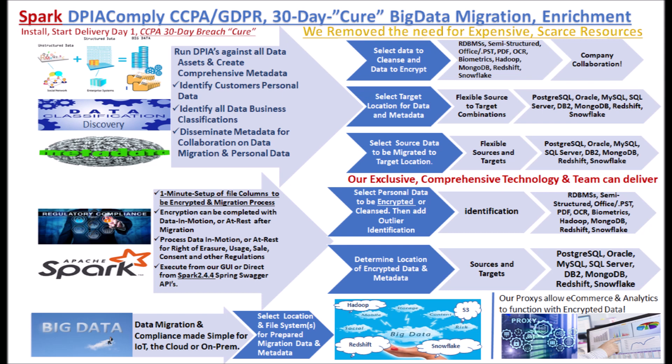We also offer CCPA, GDPR compliance for Oracle, SQL Server, Teradata, DB2, MySQL and PostgreSQL, S3, Redshift, Hadoop, Snowflake, MongoDB. We offer 100% remote delivery with results starting in hours.